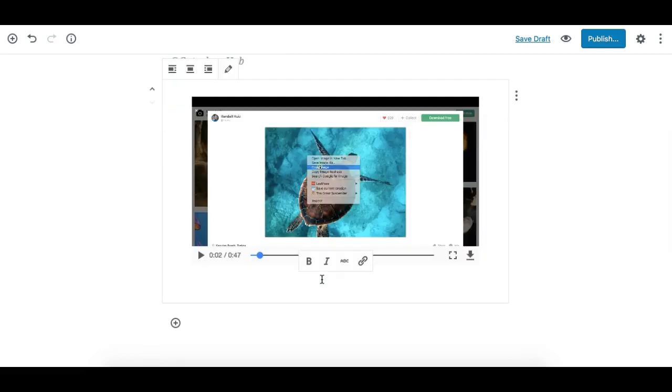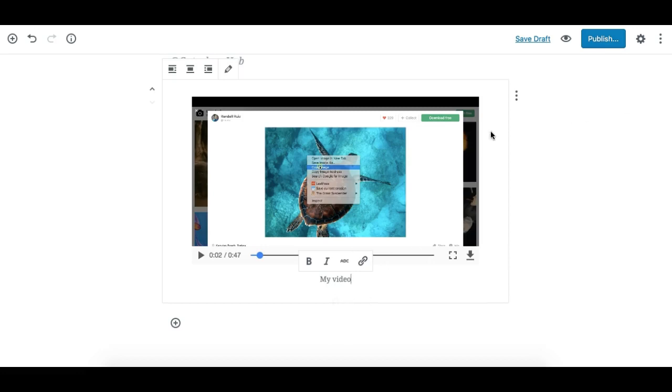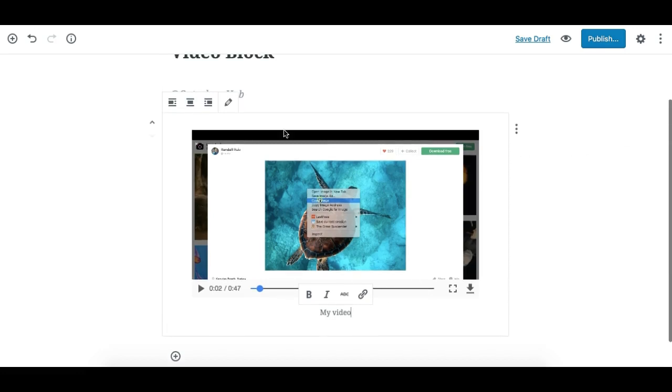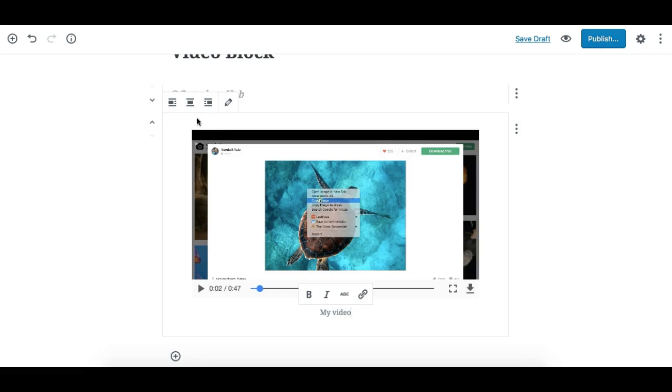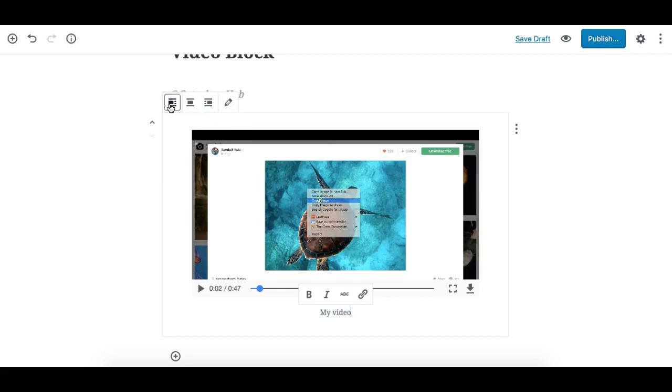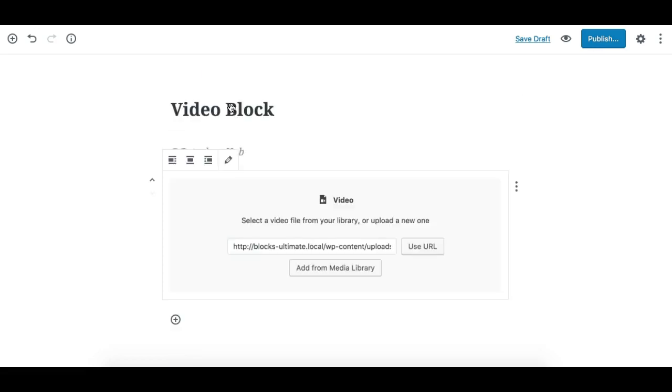Now you can also write a caption for the video here. For the controls, we have a few controls in the block toolbar. This is divided into two parts: alignment controls which align the video to left, center, or right, and this one allows you to edit the video again.